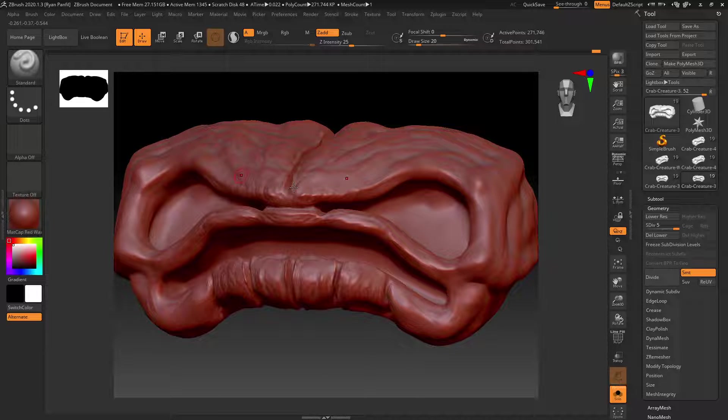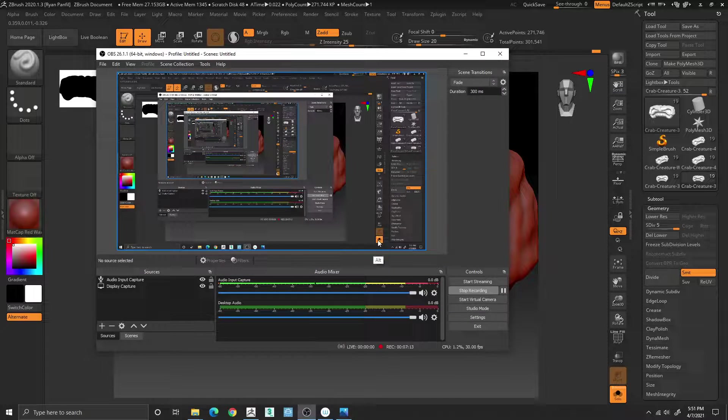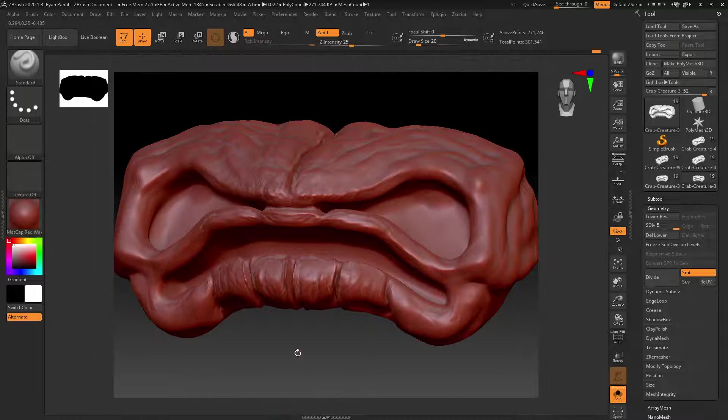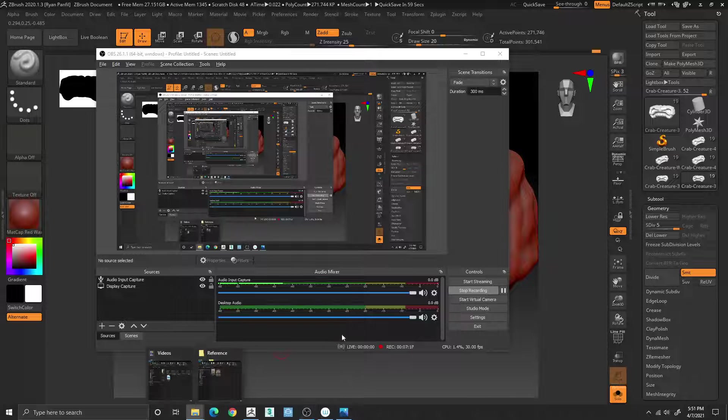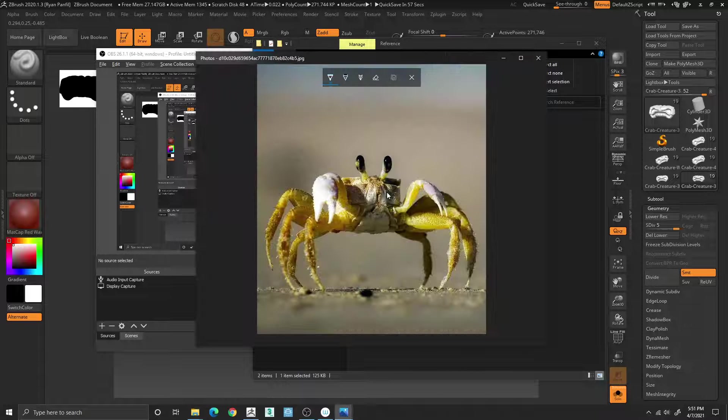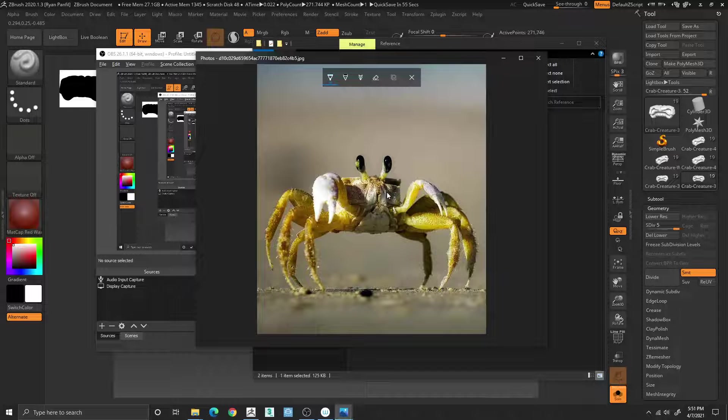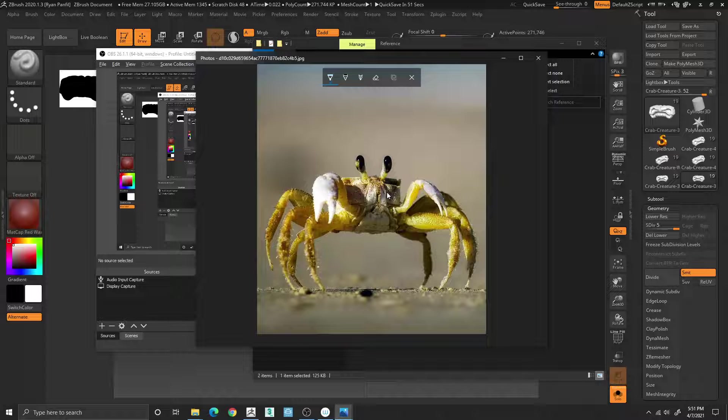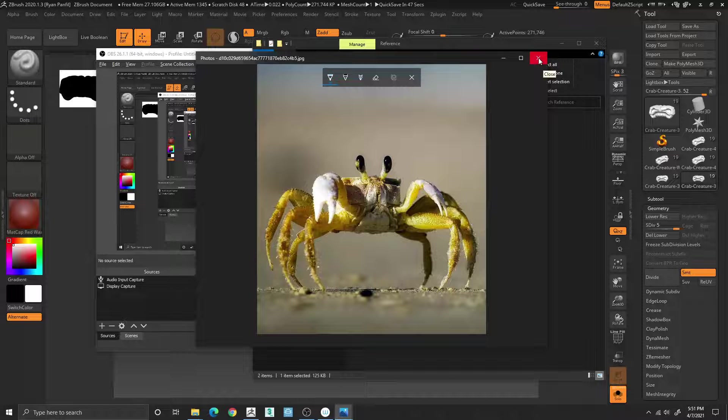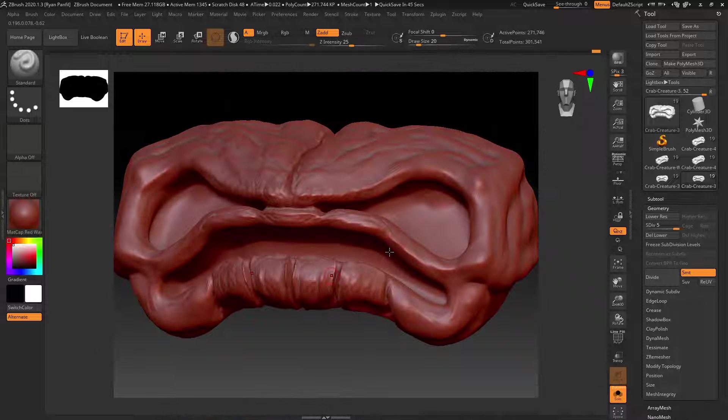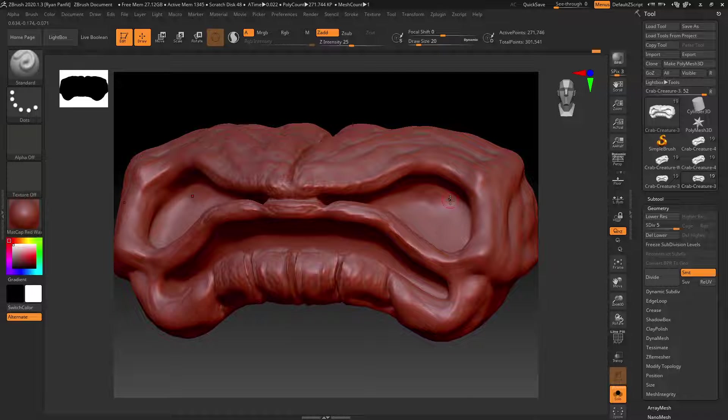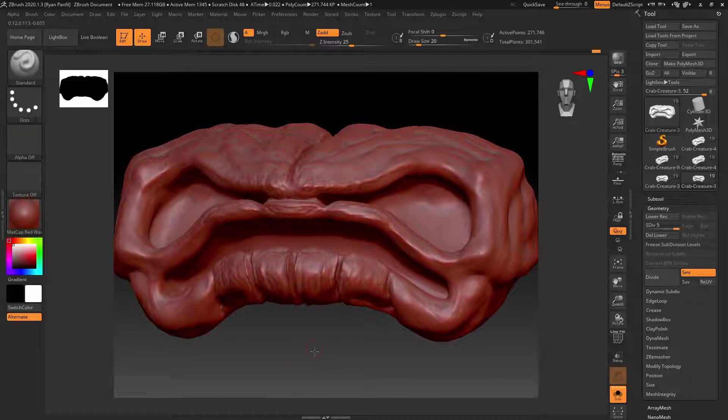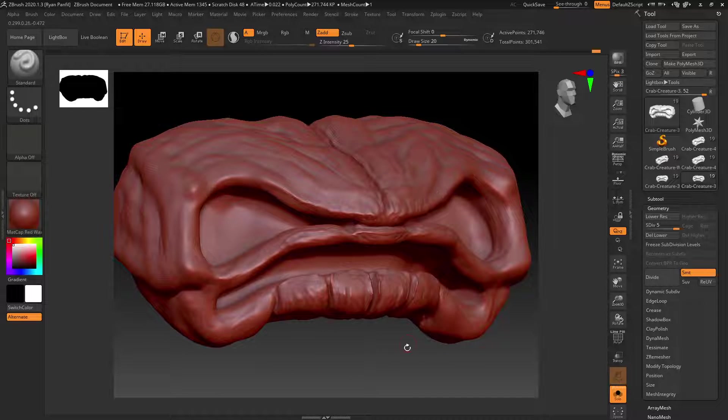And we're also going to play with the stroke so that we can get some, let's see if we have in the reference folder, see how crabs have these little bumps going around all the edges. So we're going to play with some brushes and some strokes and stuff to get that kind of effect going on.